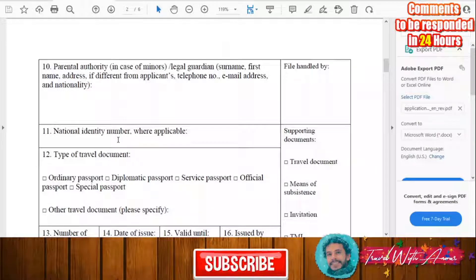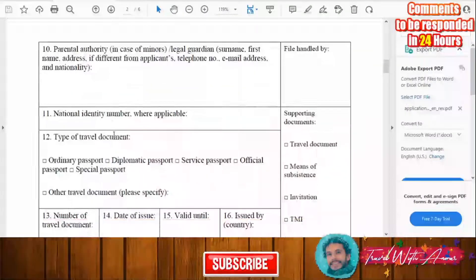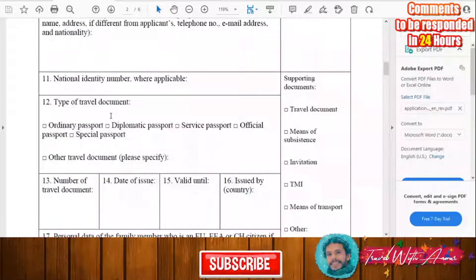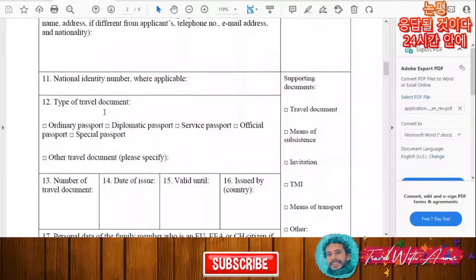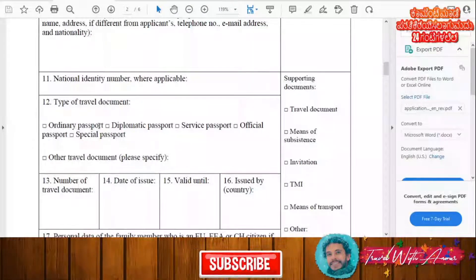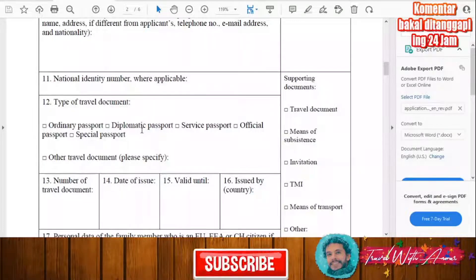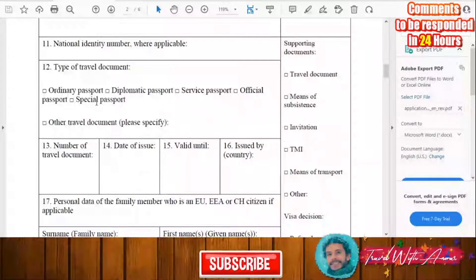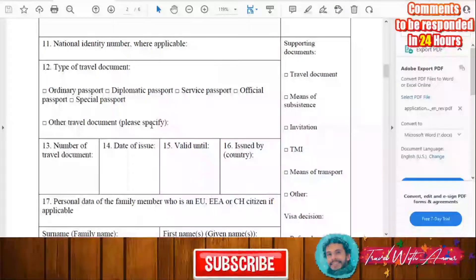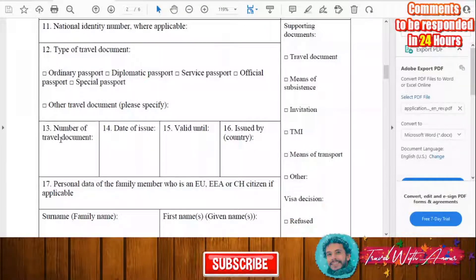Next, write your national identification number. Then select the type of travel document — in general it will be an ordinary passport, but if you hold a diplomatic passport or any other travel document, you must specify it.